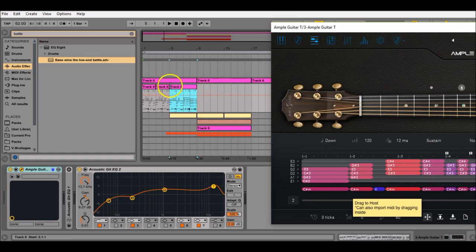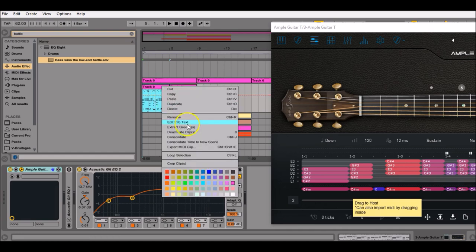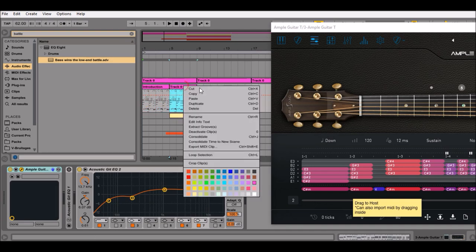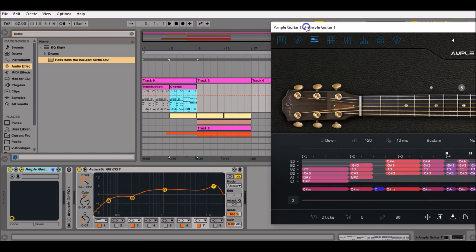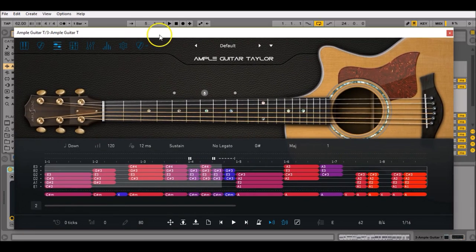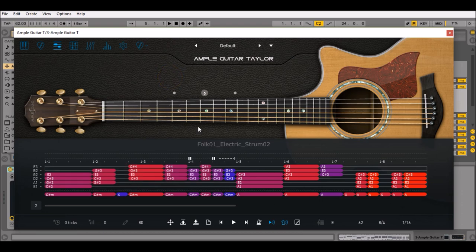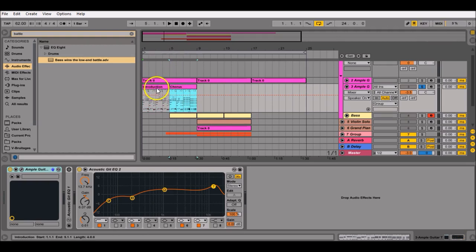We'll have the introduction there, we can rename it introduction, and the chorus just there. And we already have half of the song made in just like three or four minutes. So we have an introduction, we have a chorus, and what we want is a verse.